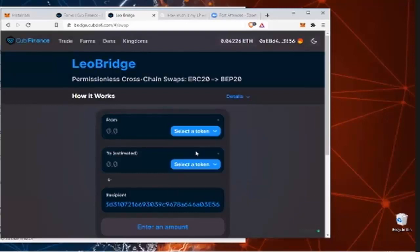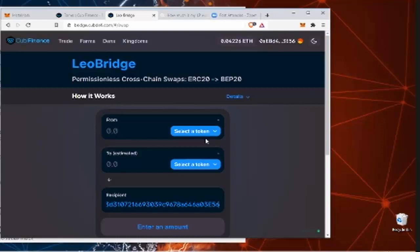So the recipient is obviously your Binance Smart Chain wallet address. Some people use one address on their MetaMask and just flip between networks. Other people have separate addresses to designate it a little easier. But either one works. Hit your select token.